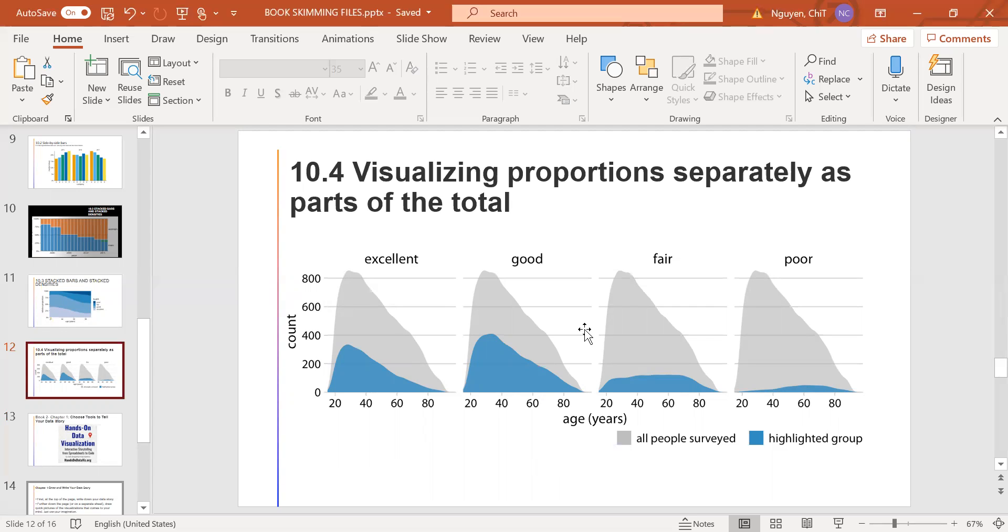The overall age distribution in the dataset is shown as the shaded gray areas, and the age distributions of each health status are shown in blue.